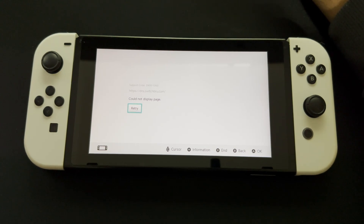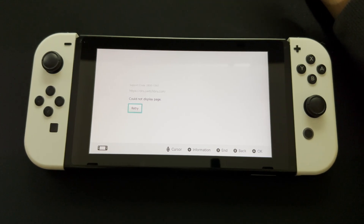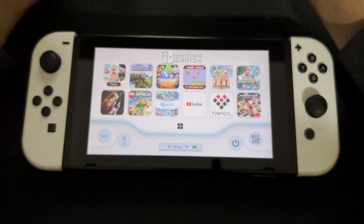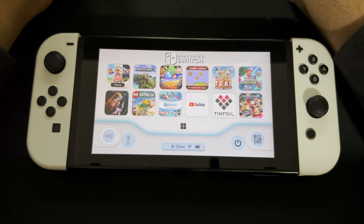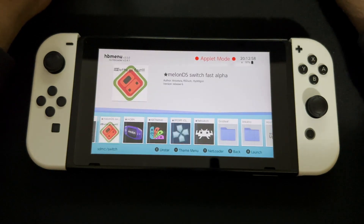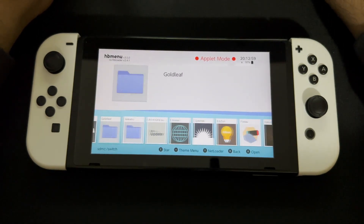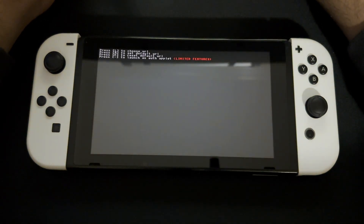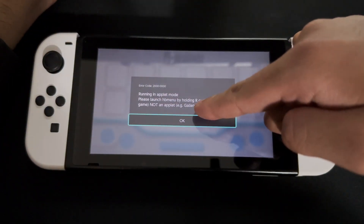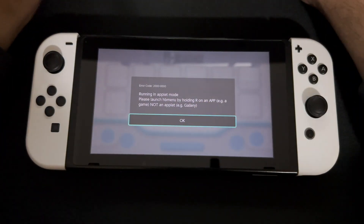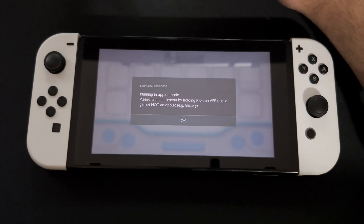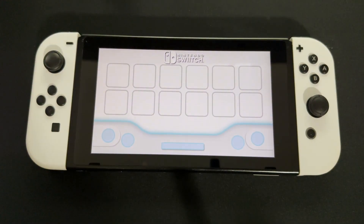If this doesn't work, press the home button, go to the homebrew menu, and launch Browser NX again. If you see a message saying 'running in applet mode,' that means you need to hold the R trigger while launching a game first — that gives you more memory.